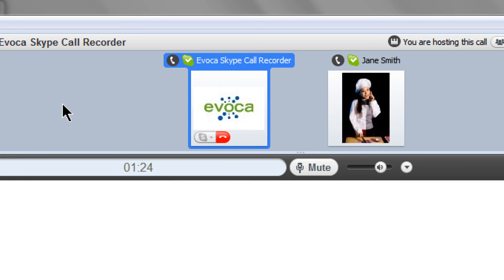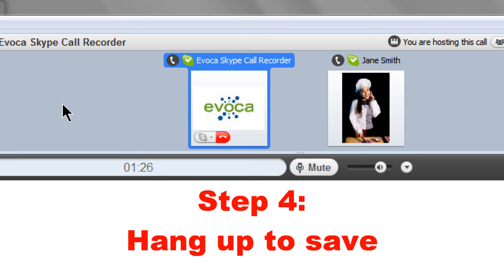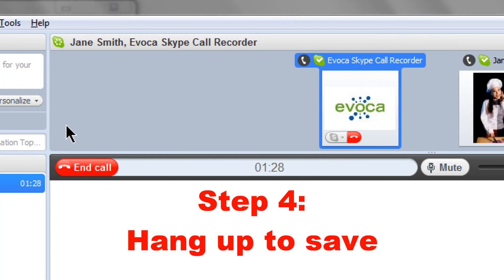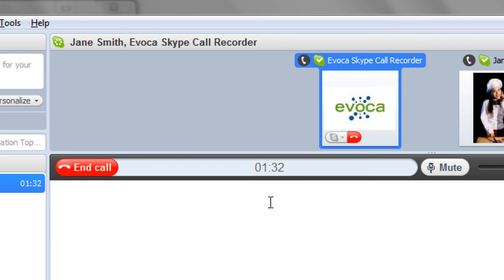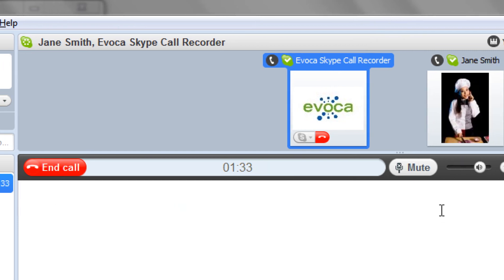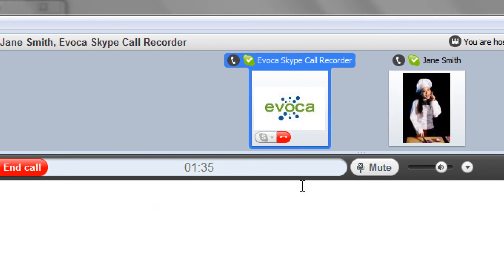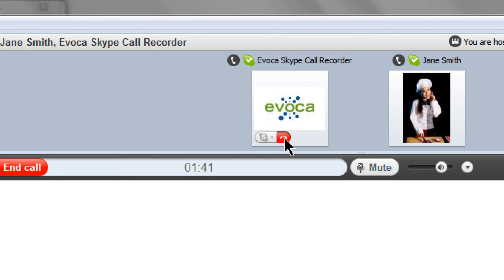When you have finished the interview, you can simply press End Call which will hang up both lines. Or, if you want to have an unrecorded conversation with your interviewee, you can release the call to the Avoca Skype call recorder by clicking the red hang up button next to the Avoca logo, leaving you on the line with your interviewee.